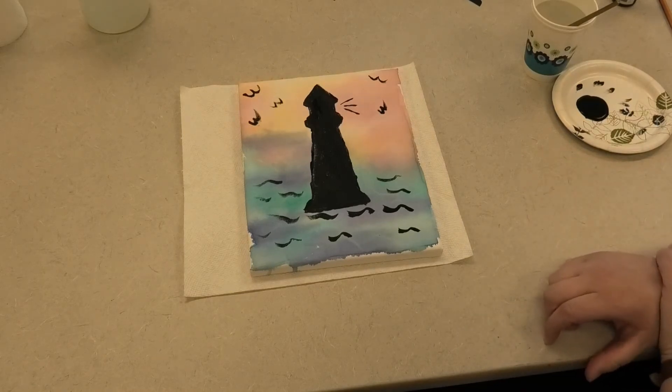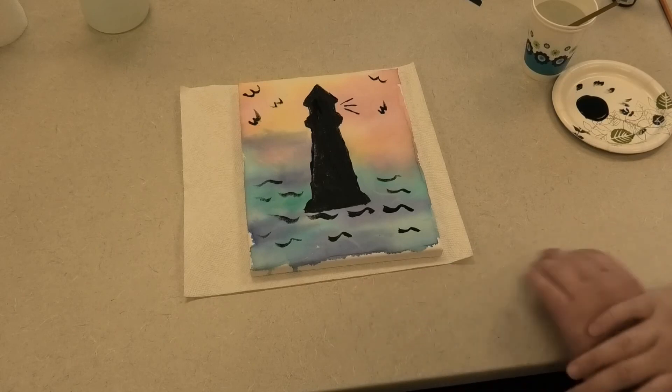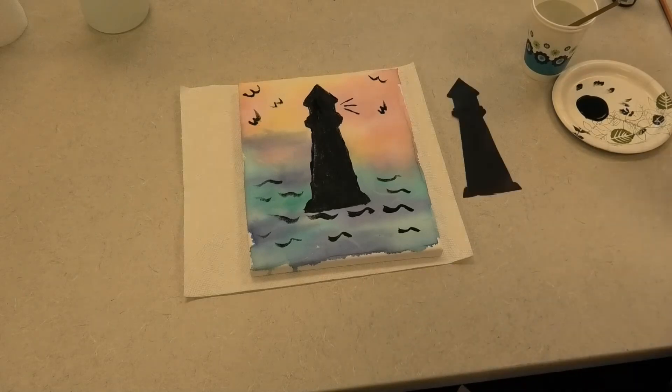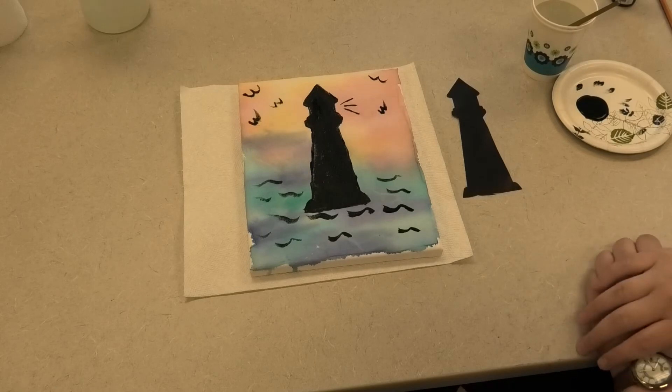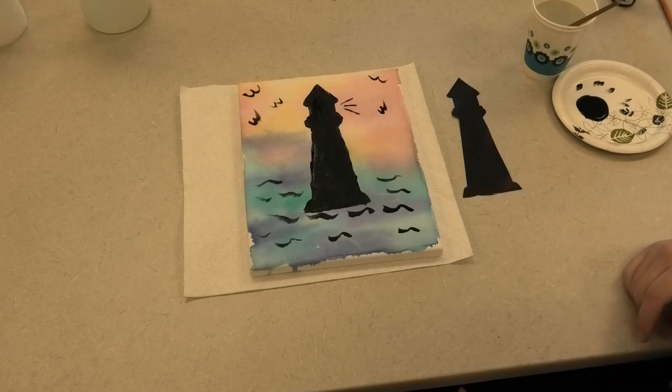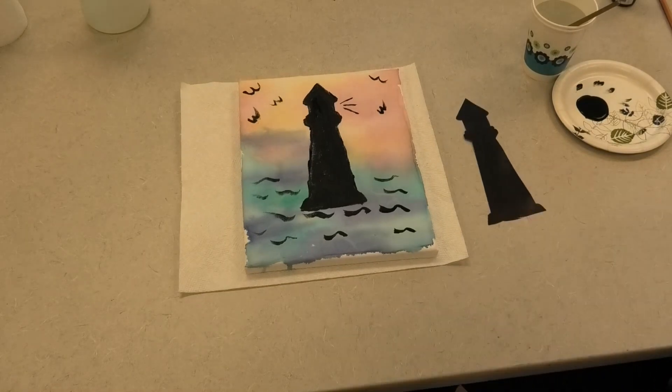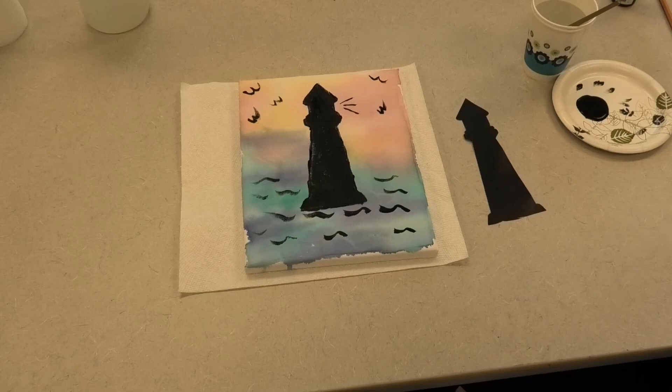This is a great project as it's a lot of fun to create different backgrounds using the bleeding tissue. Depending on the silhouette you want to use, you can make it as intricate or simple as possible. I hope you guys had a lot of fun learning how to make silhouette tissue art and I hope you'll share your own unique creations with us in the comment section of this video.